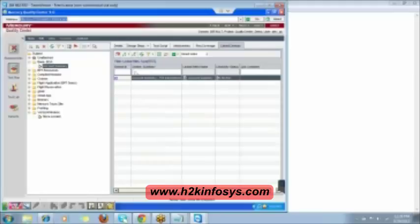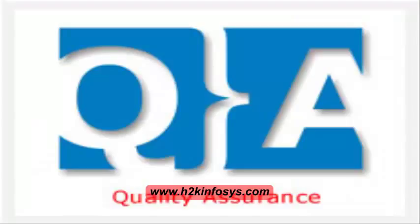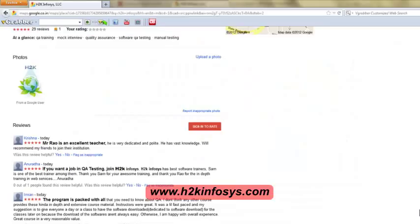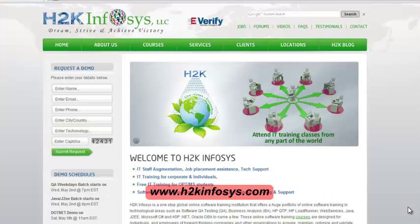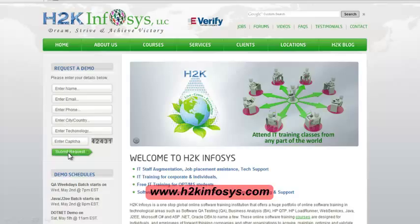So many of our students have given testimonials on how our training programs are. You will find them on Kudzu.com and on our website h2kinfosys.com. On our website you will also find more detailed information on who we are, the courses that we offer, and what each course covers. If you are interested in a demo program, please register on our home page on the left-hand side.